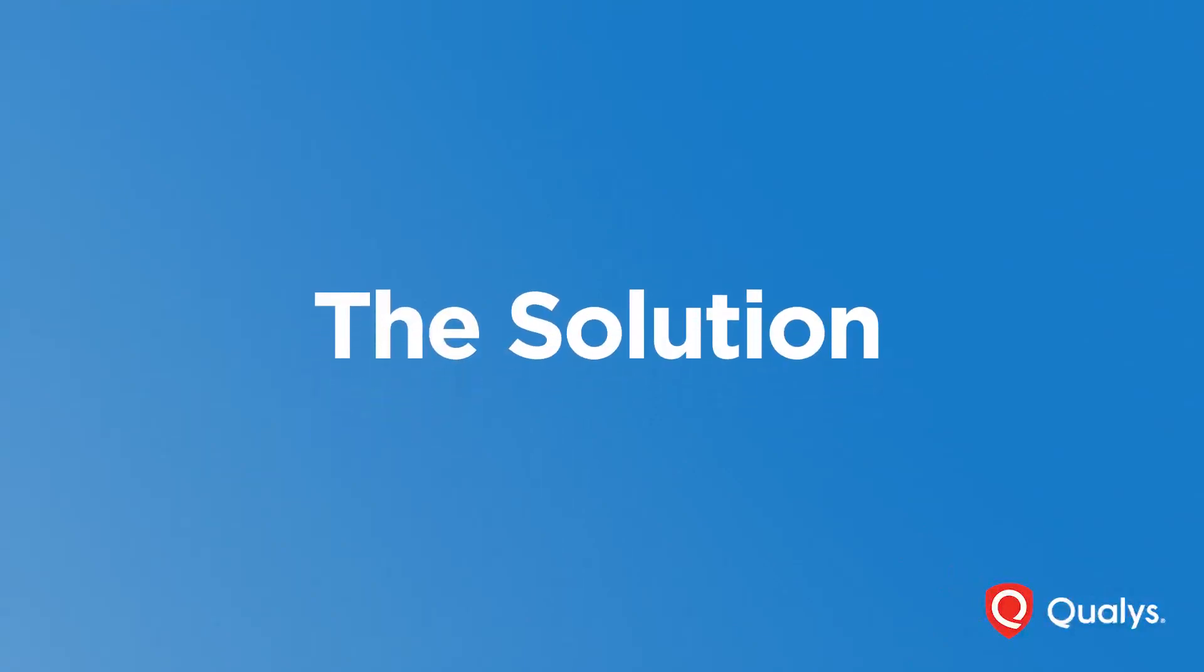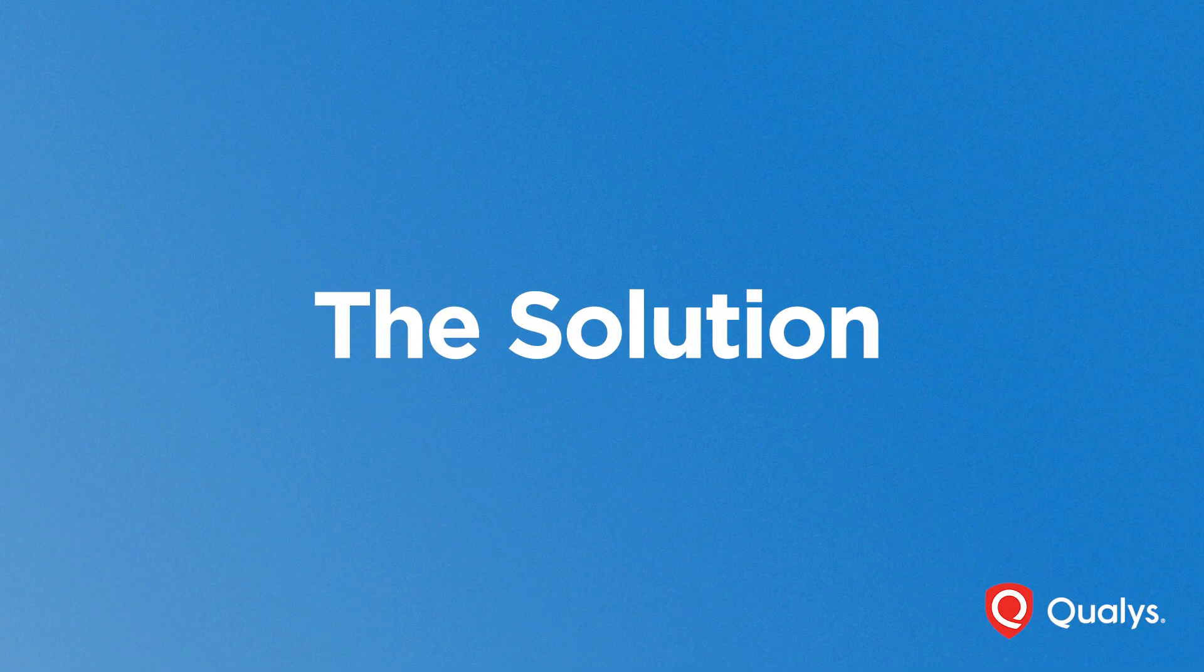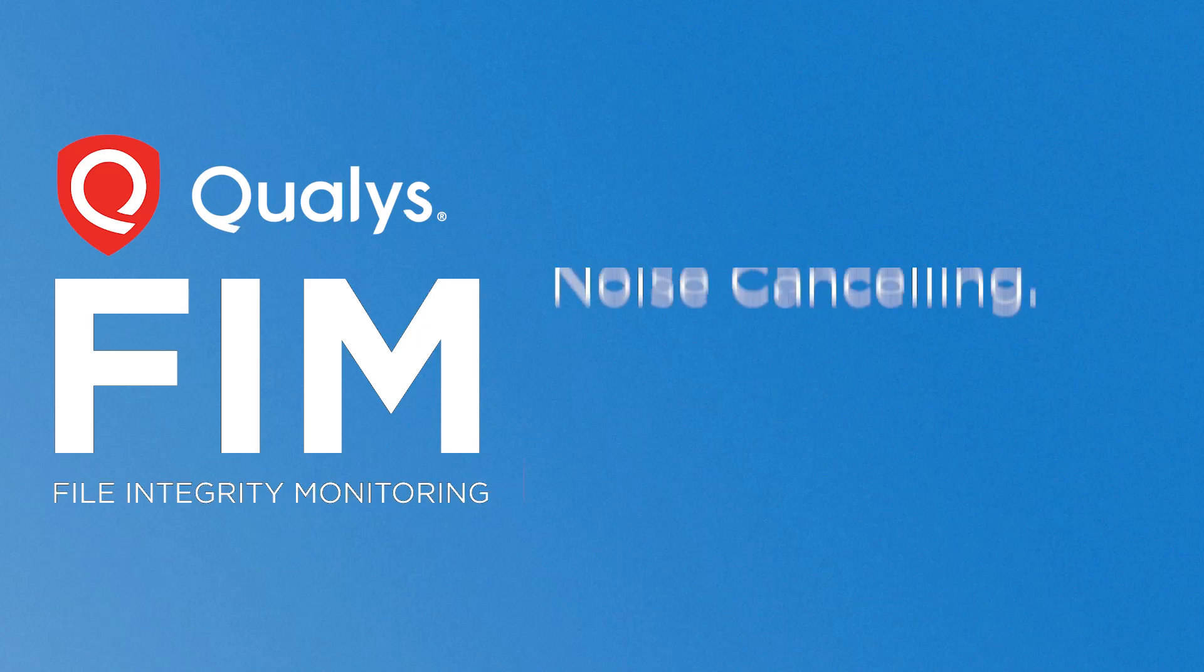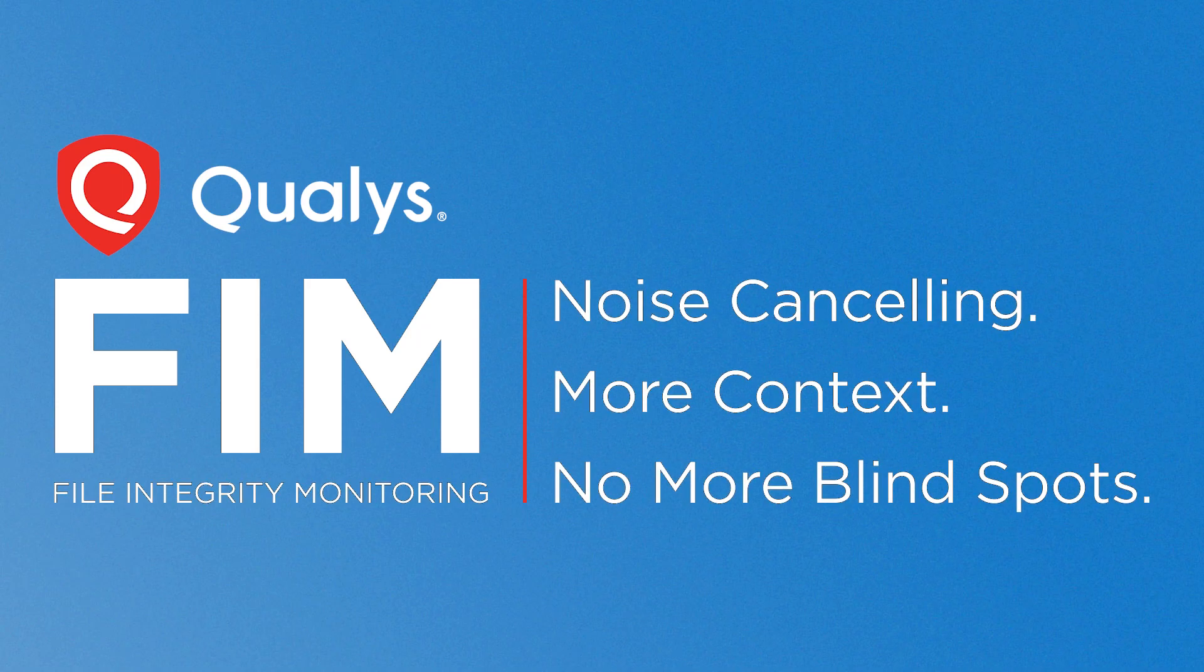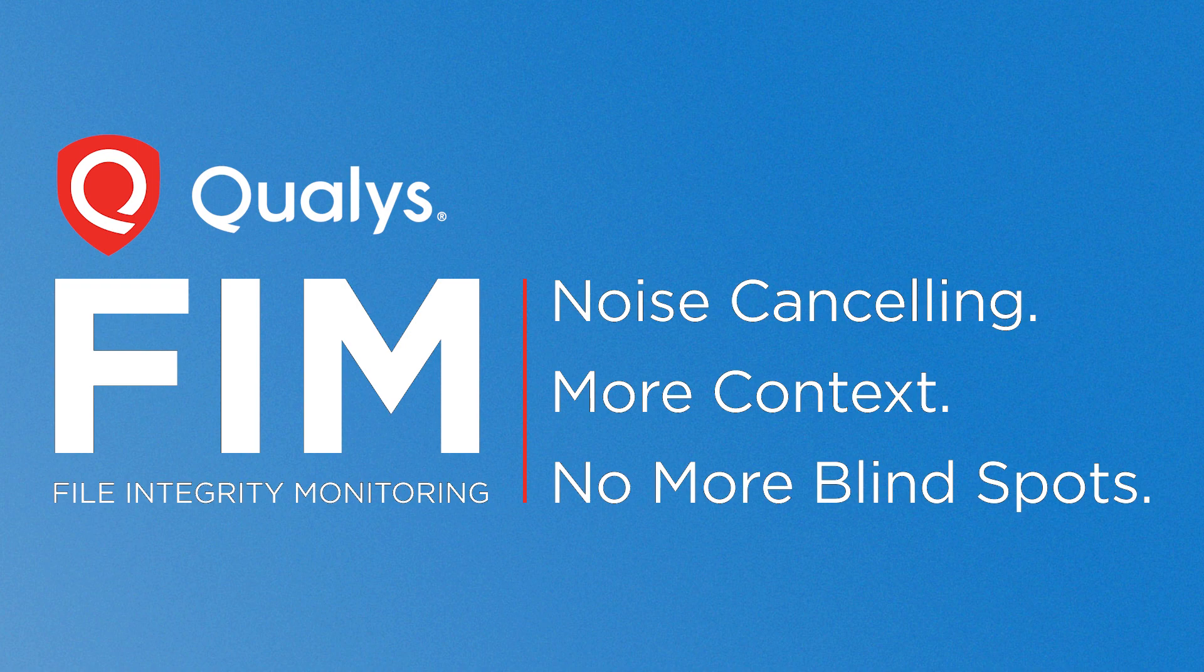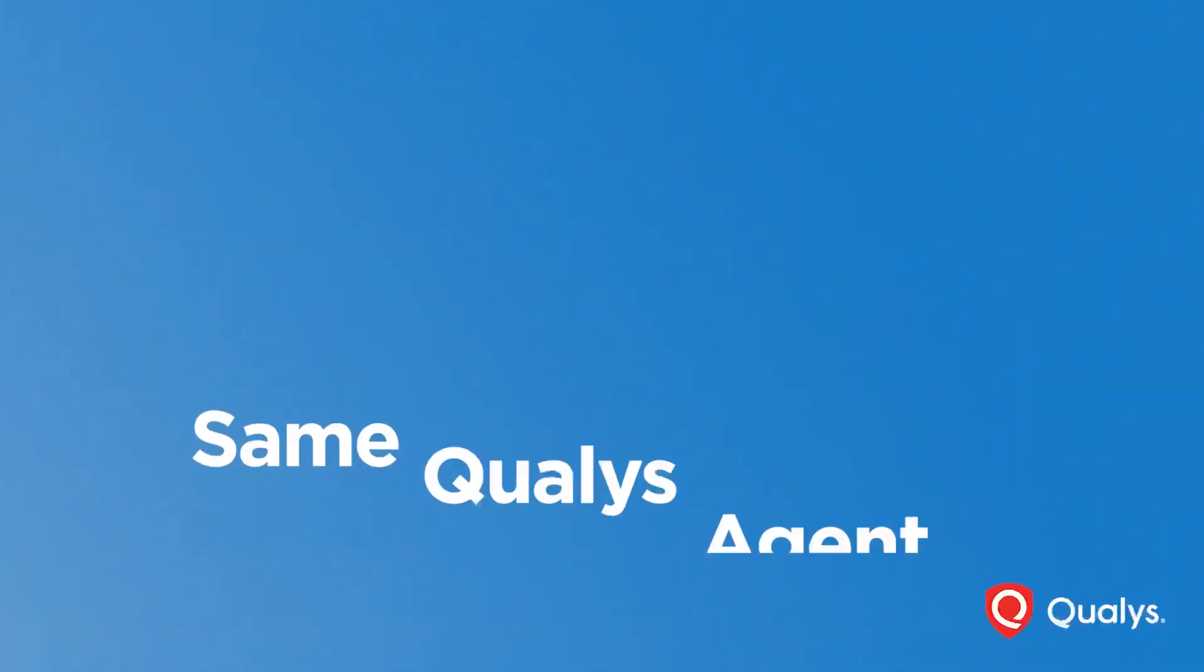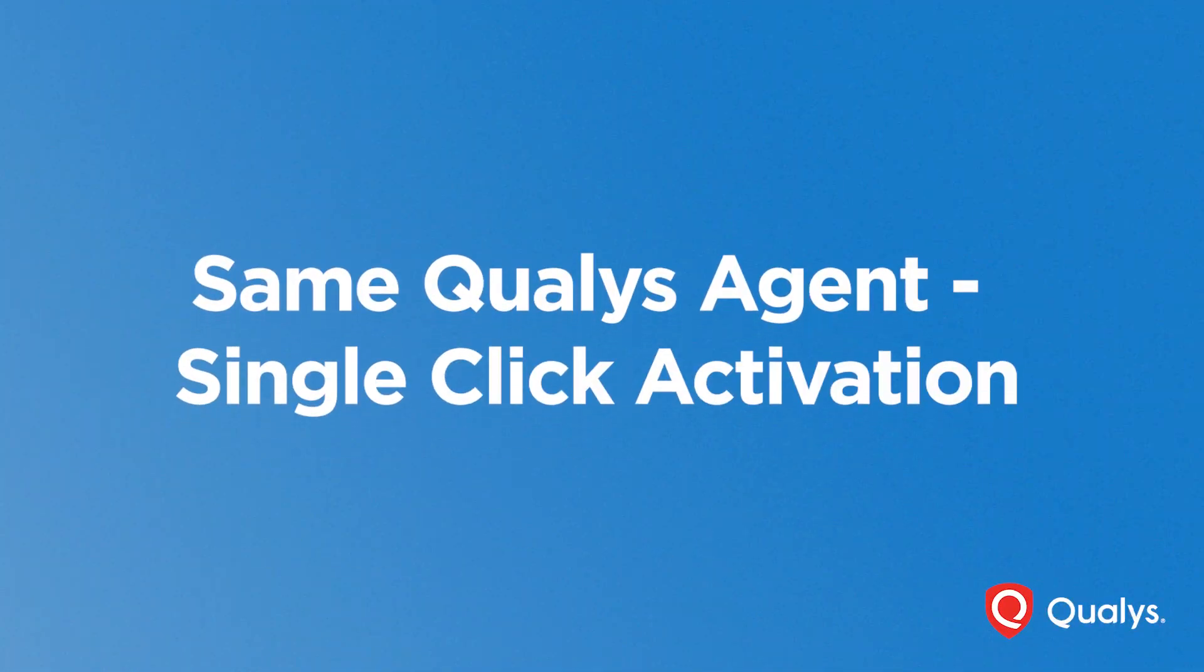Now, let's shift gears and explore the solution to tackle these challenges head-on. Qualys FIM, with its remarkable capabilities, stands out as a true FIM solution.